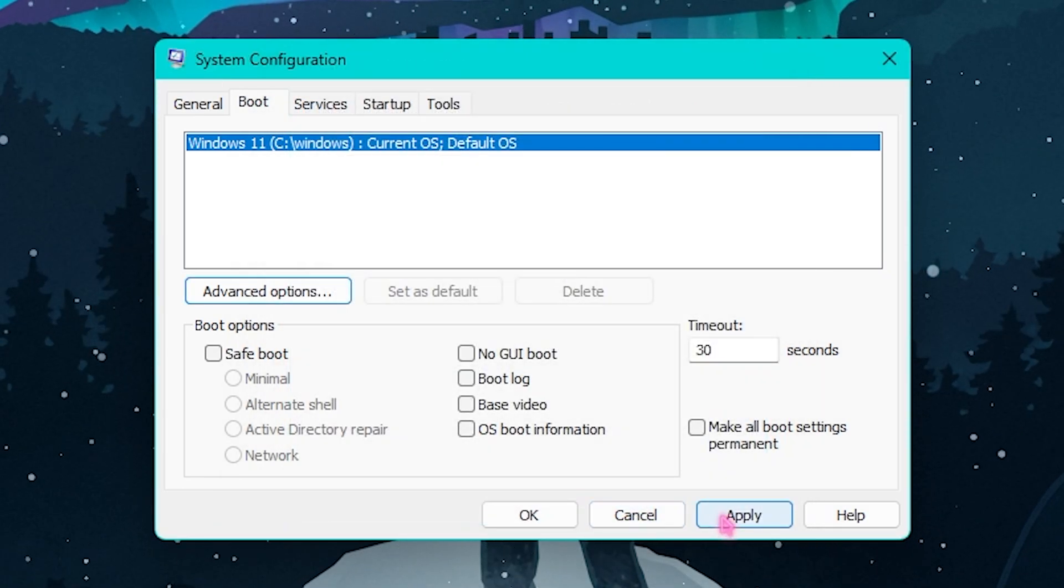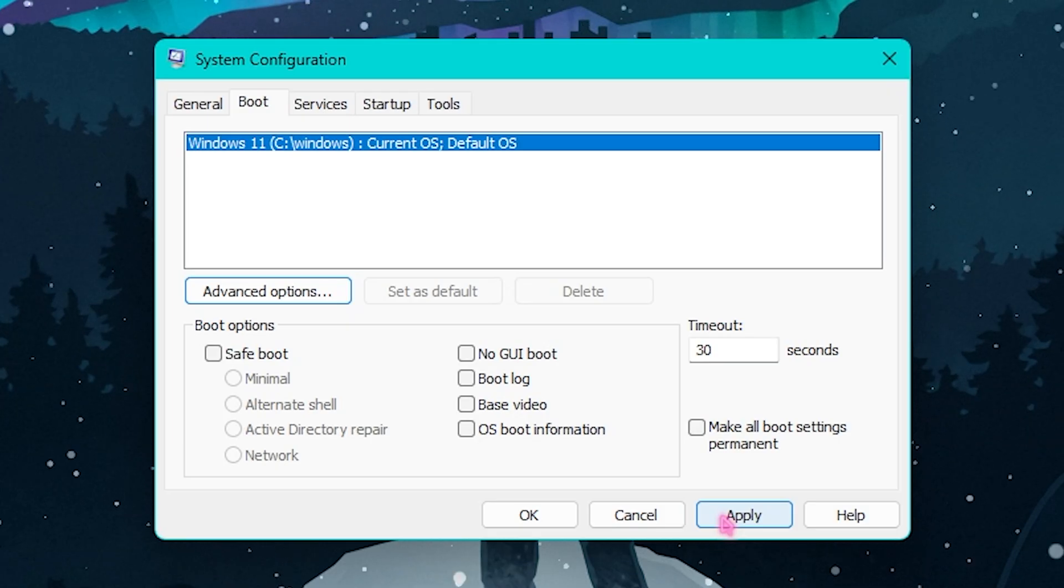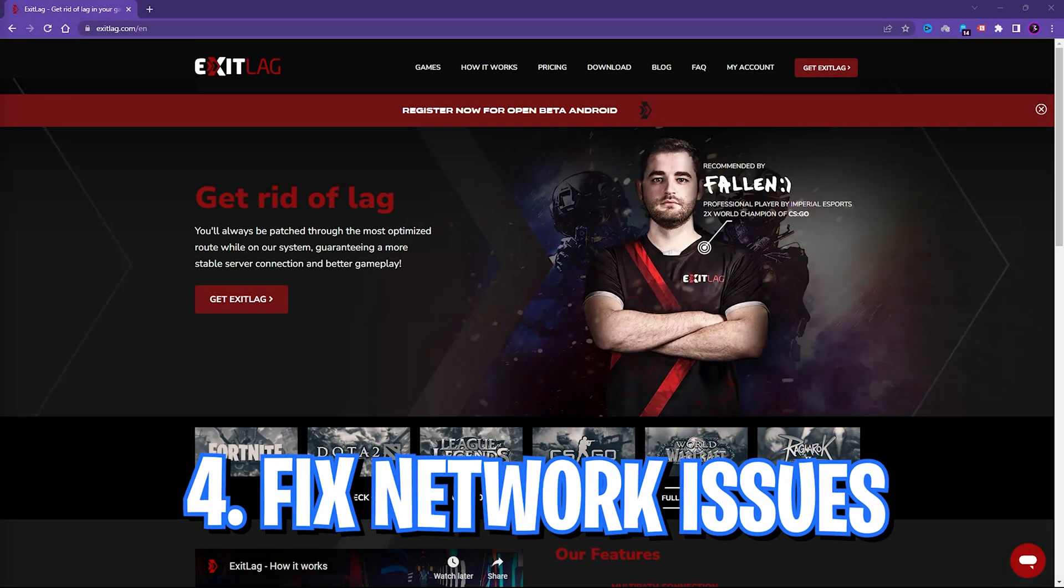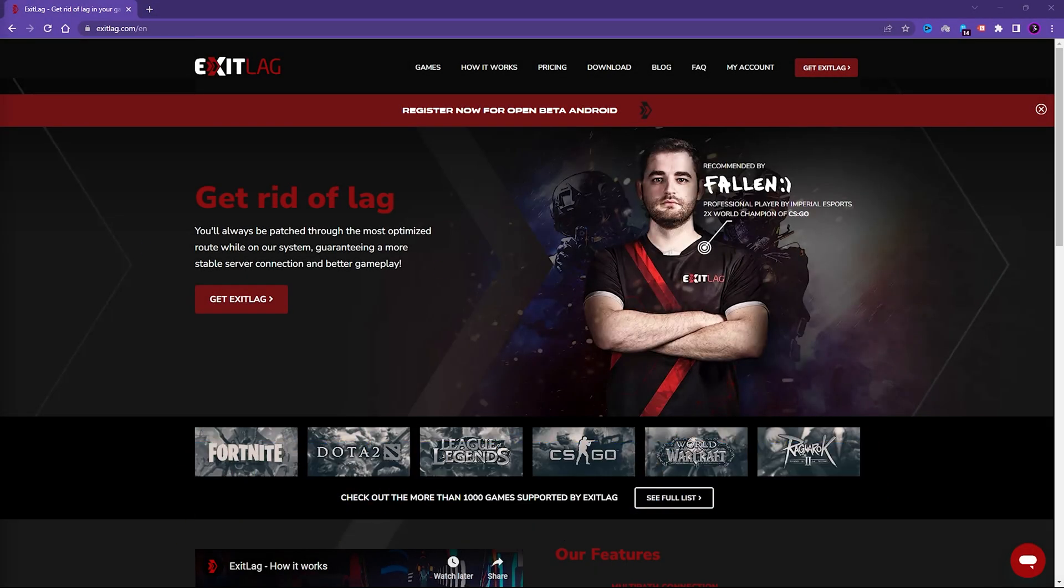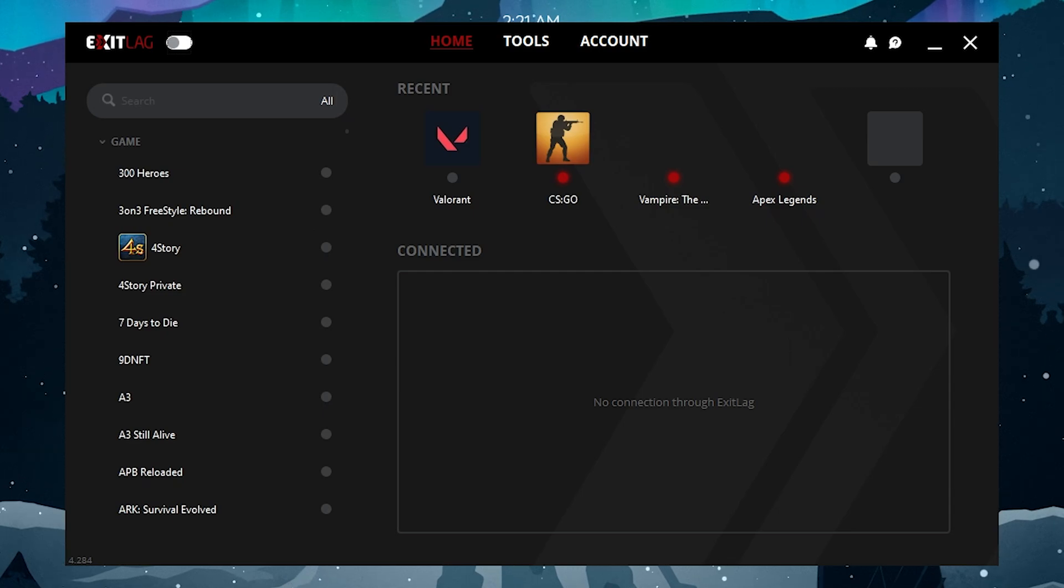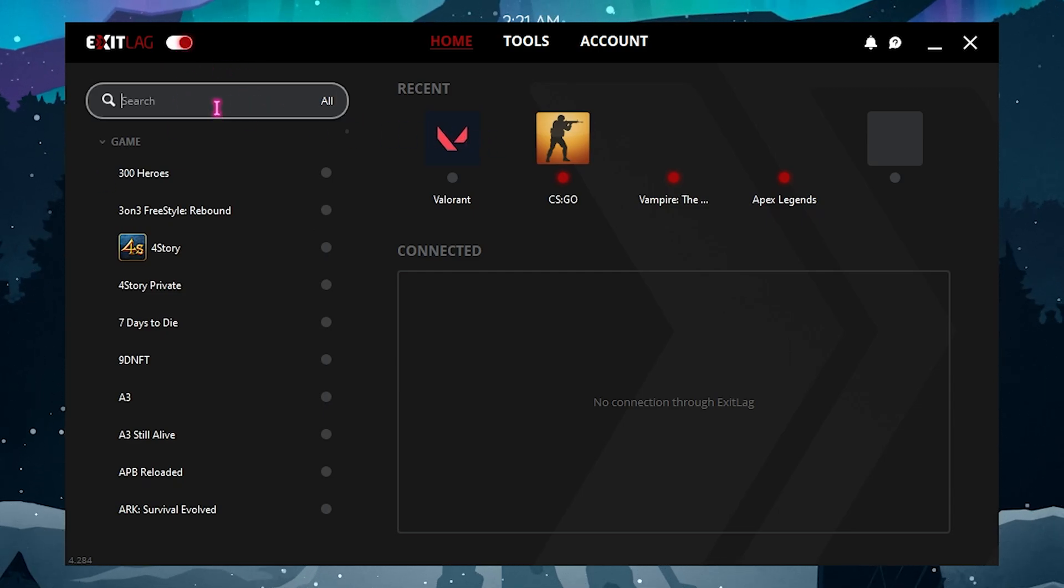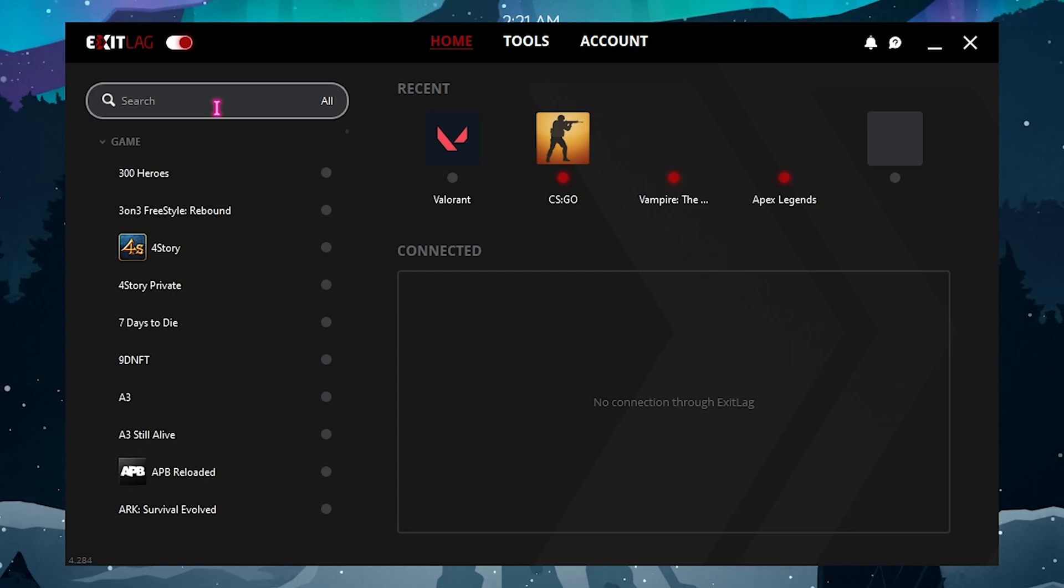Step number four is using Exit Lag. Exit Lag is a pro's choice to get rid of network problems and fixes your packet loss and much more things in your PC. You can get Exit Lag from the link in the description below for completely free. Once you've installed and opened up Exit Lag, make sure to keep it enabled.